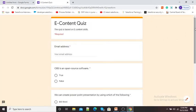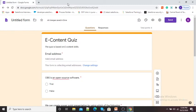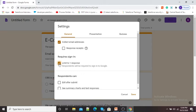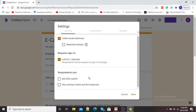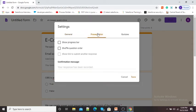If you want a preview of this quiz, here the Preview button is there. Click on it and you can see a preview of your quiz. Now I will go back to Settings. In the General settings, you can click 'Limit to one response', which means one student can give an answer to your quiz only one time. Respondents can also edit after submit and see summary charts.